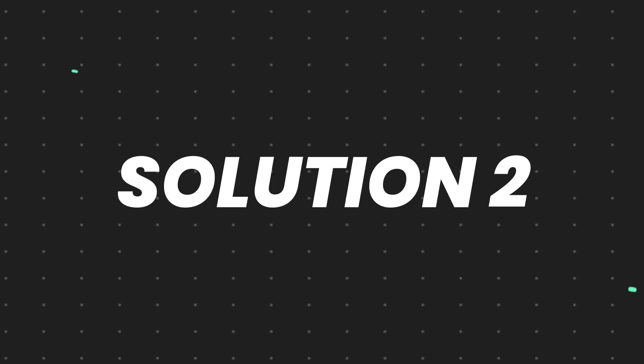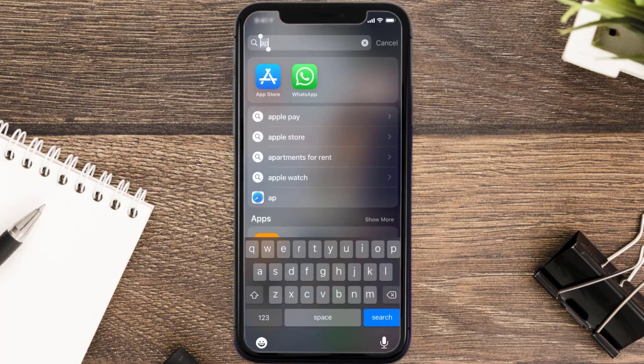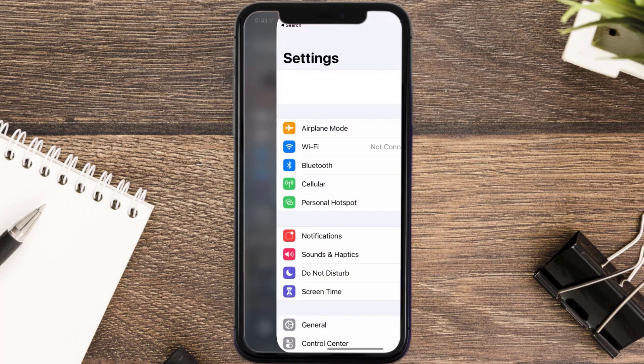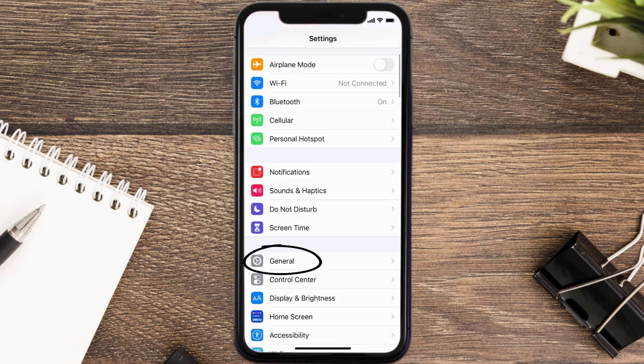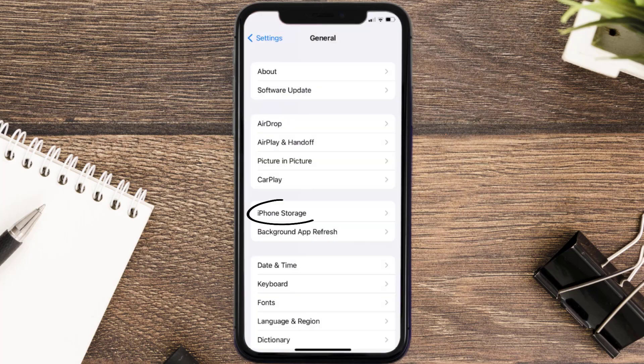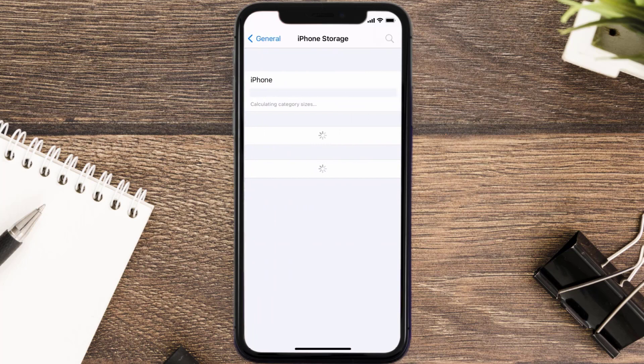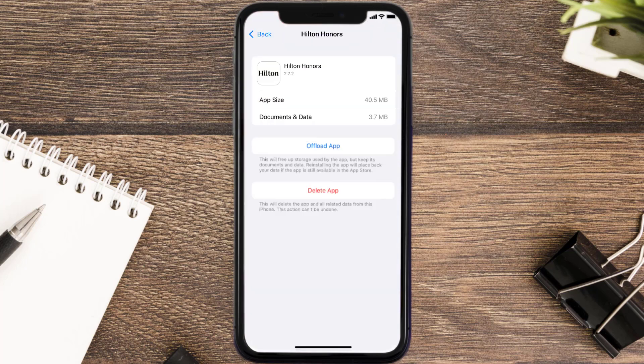But if you still encounter this issue, then you need to clear app cache. Go to your device settings and then scroll all the way down to General and tap on it. Then tap on iPhone Storage. From here, search for the Hilton mobile app and then tap on it.